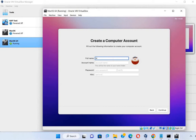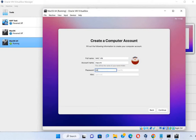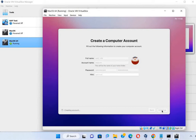Choose whatever name you want. I am naming mine 'macvm'. Assign a password for your system and remember it. Verify the password. A hint is optional — if you want to give one you can, otherwise press Continue. Creating the account will take a little bit of time.